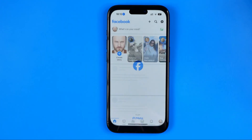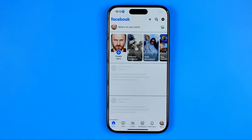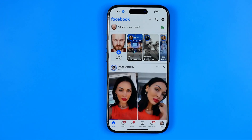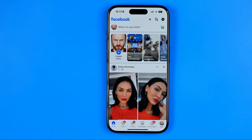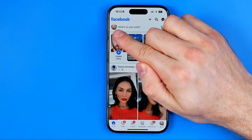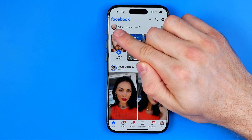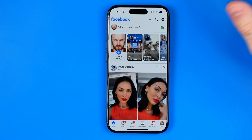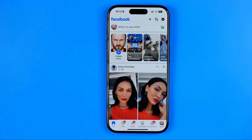First off, we need to open up the Facebook app. I've already signed into my Facebook profile, and now let's say I want to log out of that profile and then remove the saved login data for that profile on the app.